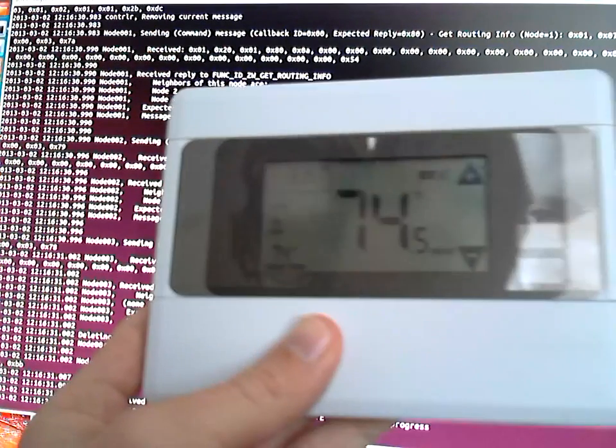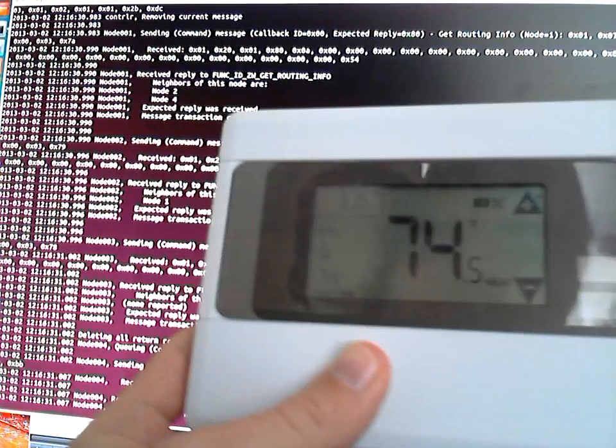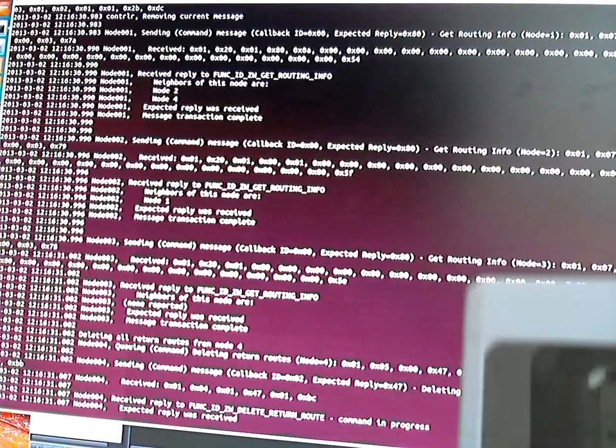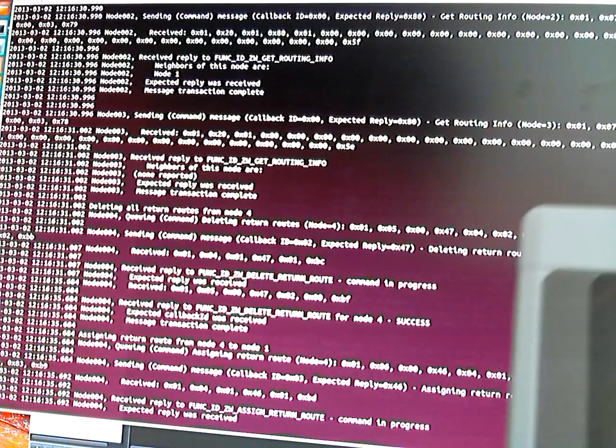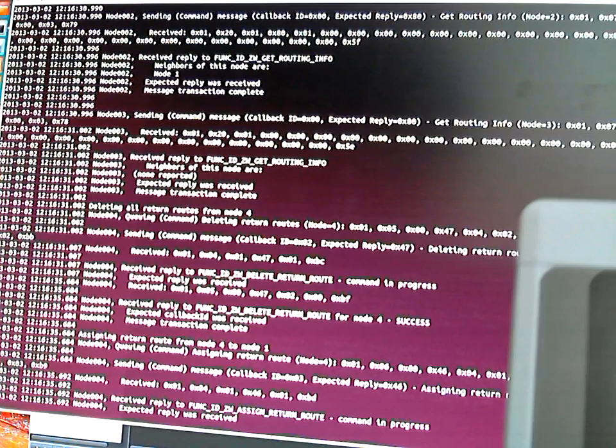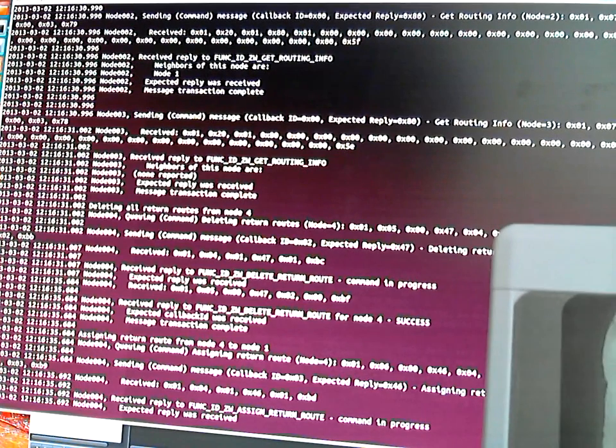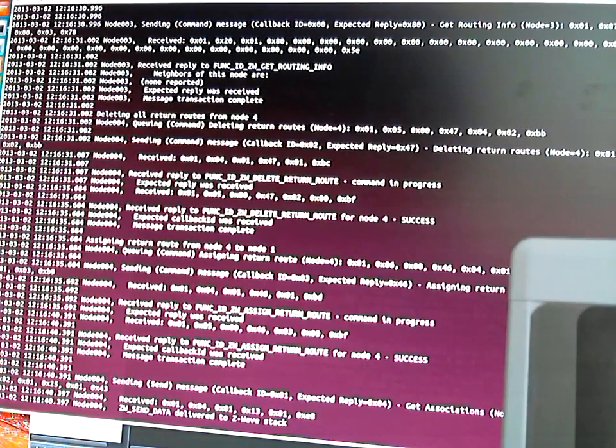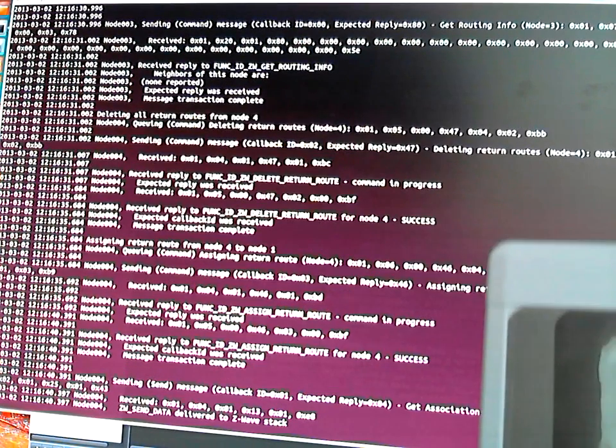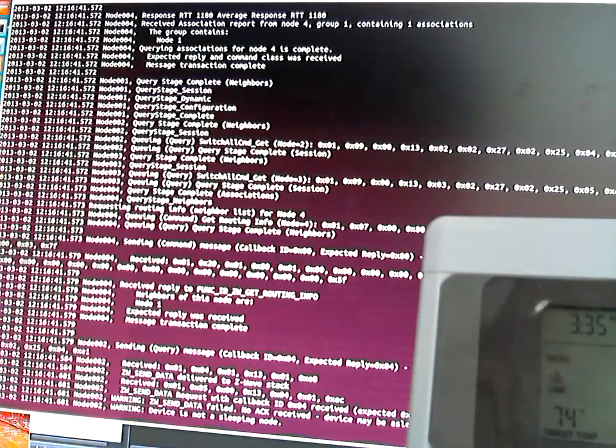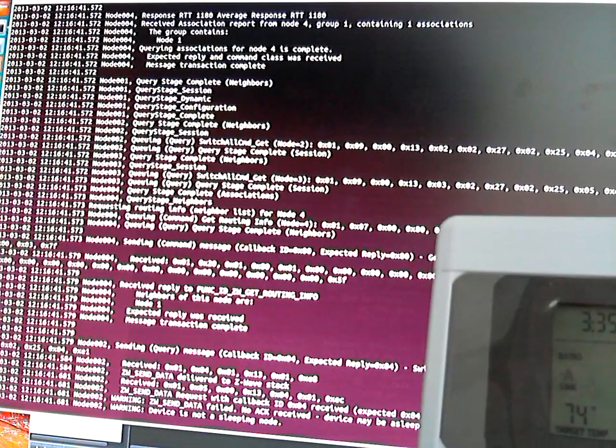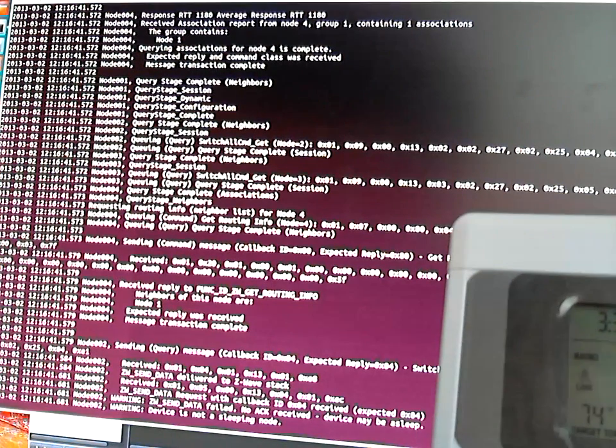And I've already paired my device, and it's going to go ahead and query all the nodes in the network, figure out the routes, everything like that. So nothing too exciting going on here.